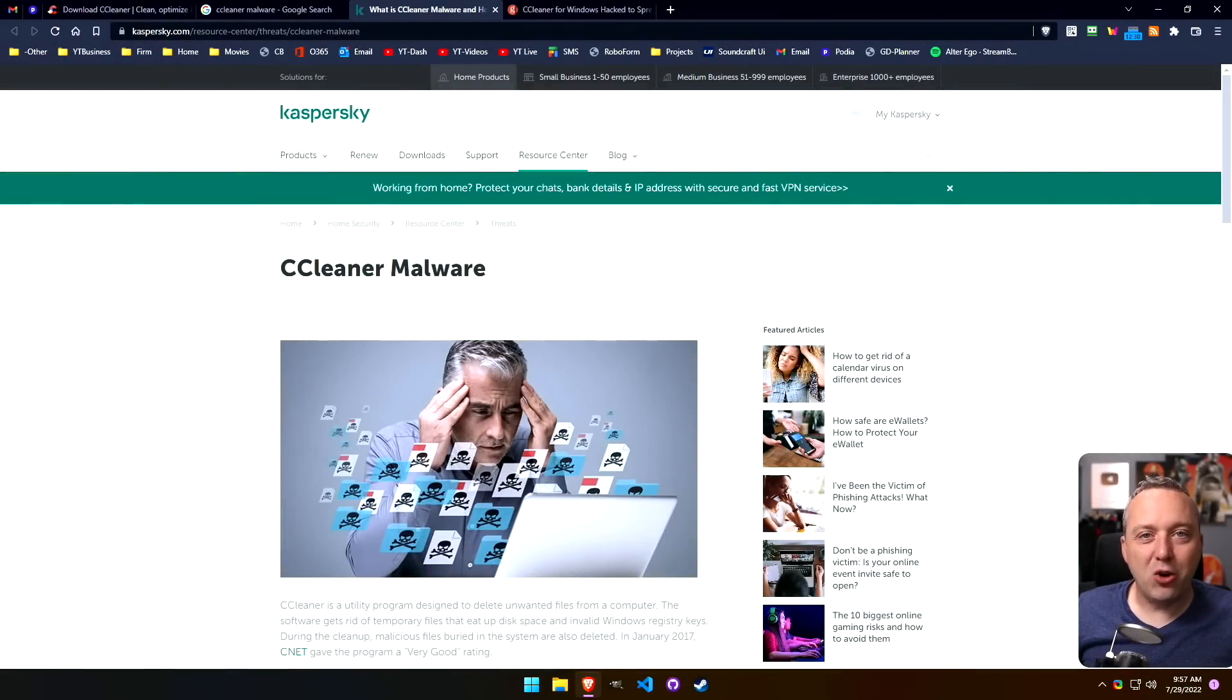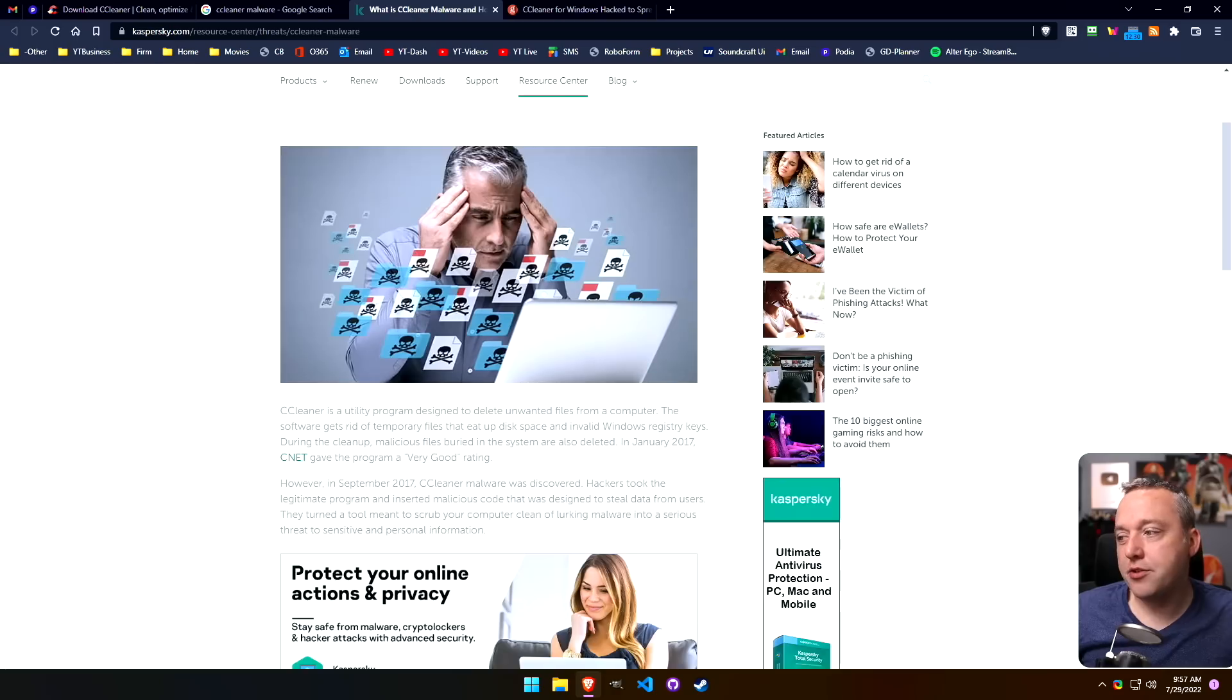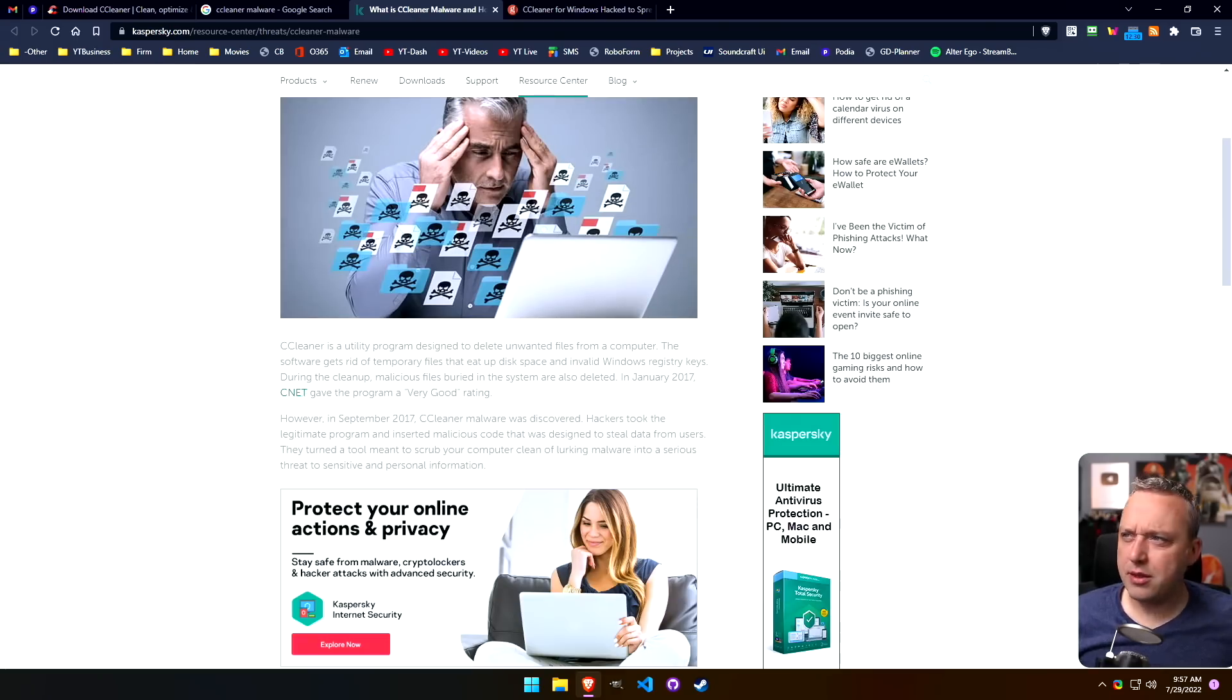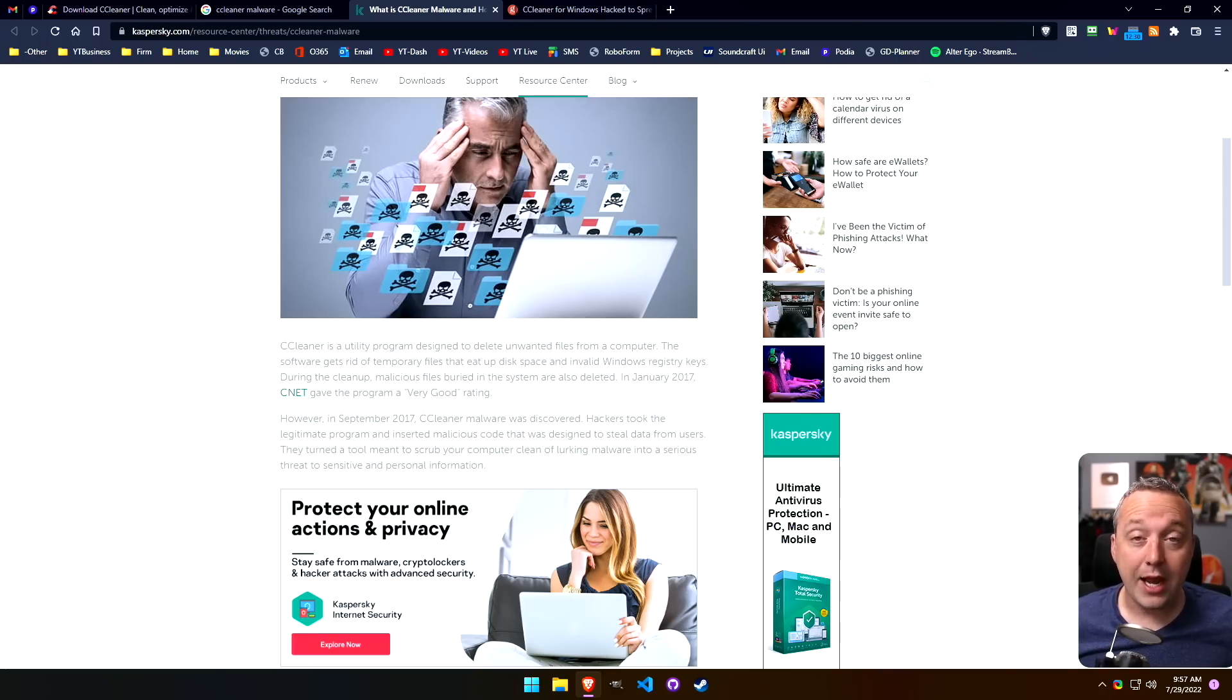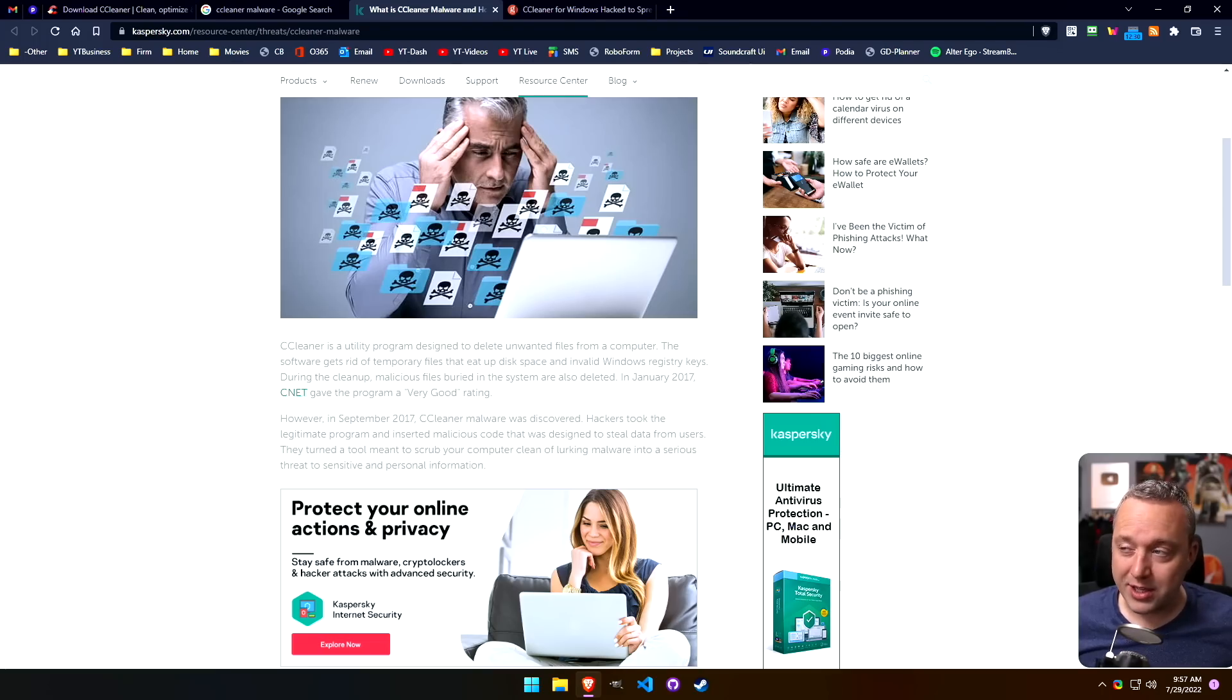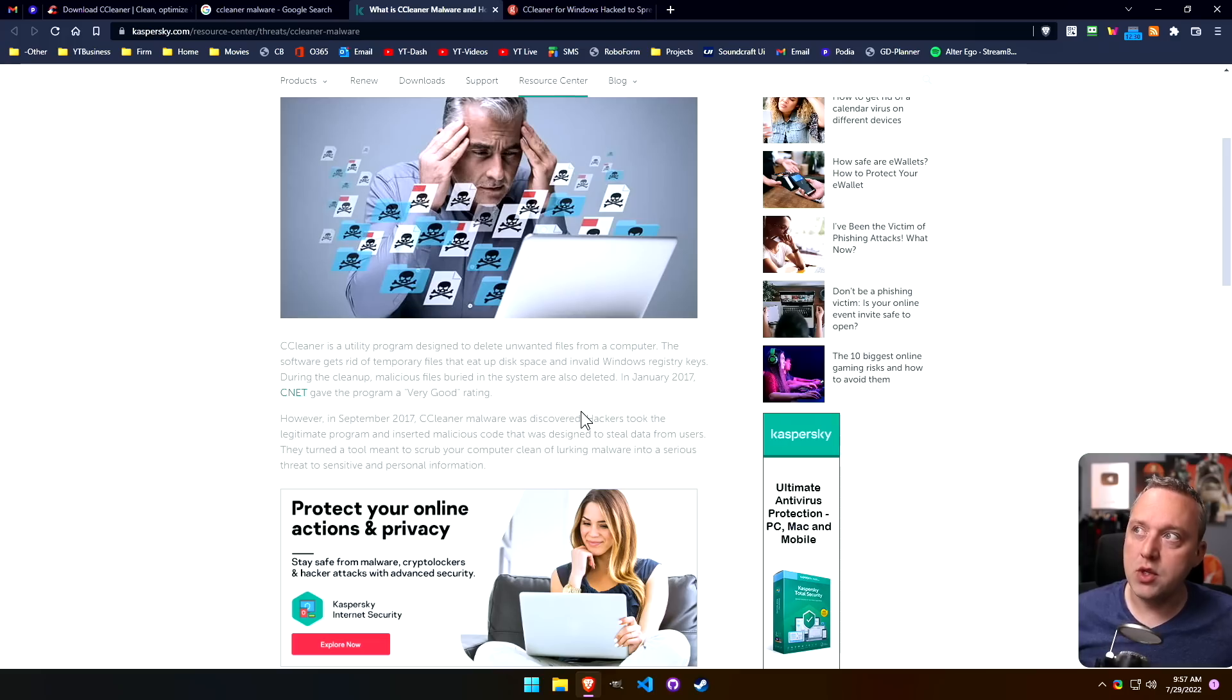CCleaner malware, yes this is a thing. Back in version 5.33, which was the 2017 era of CCleaner, it did install Trojans on your system just by downloading it from the actual download site. Hackers actually got on their servers and did this, and it's pretty wild that this even happened.